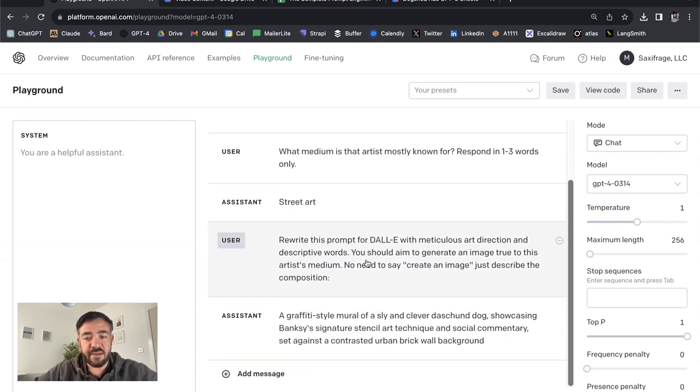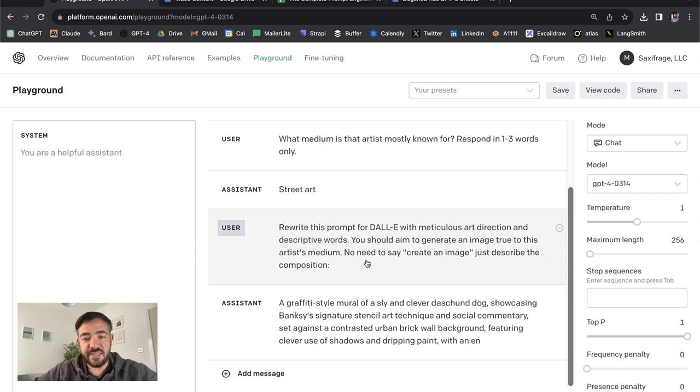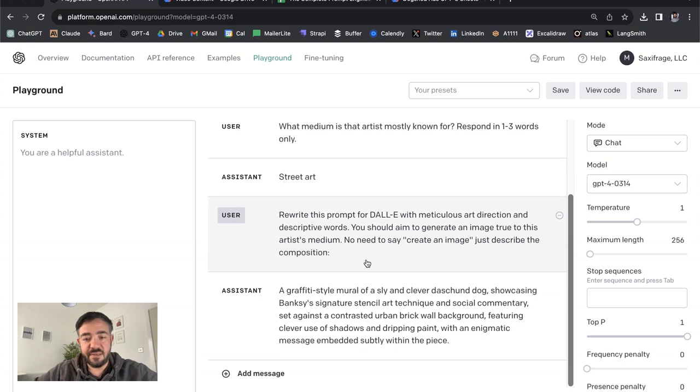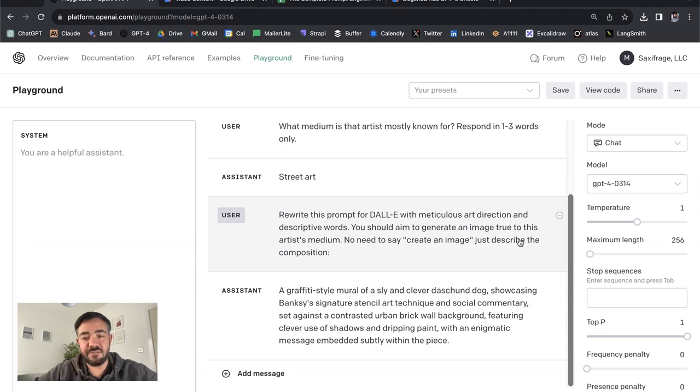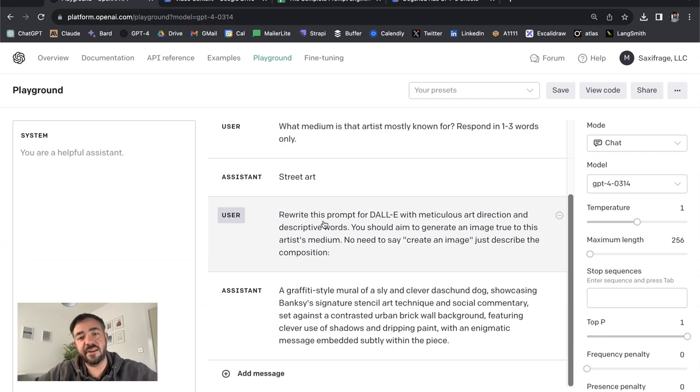Now we're getting a much more detailed image here. One thing you have to do is say no need to say 'create an image,' just describe the composition, because it does make the mistake of telling it 'you need to create an image.'